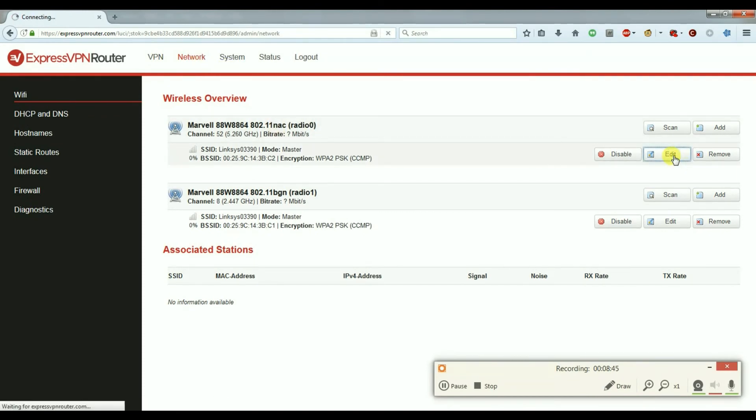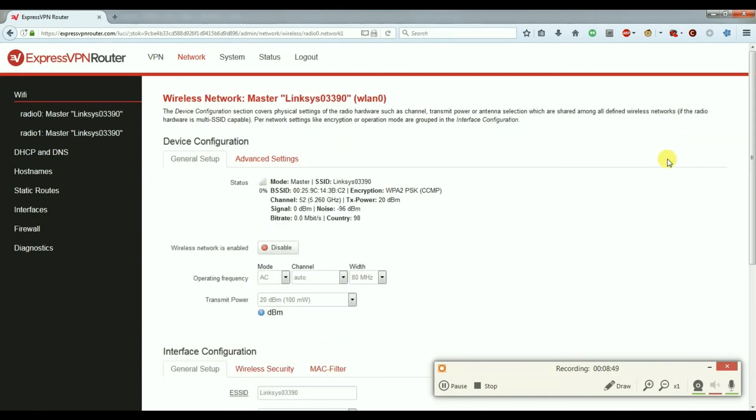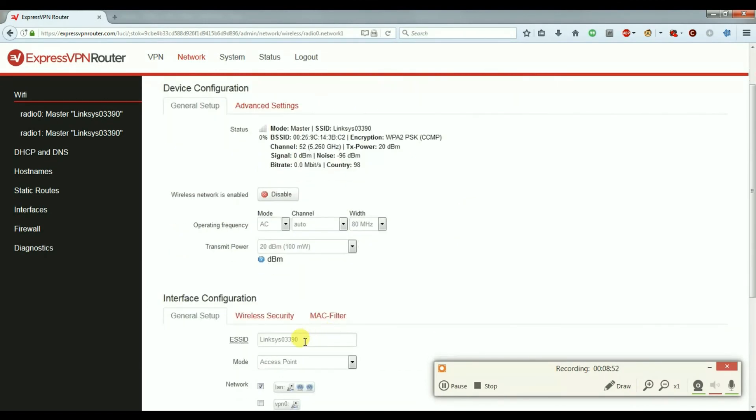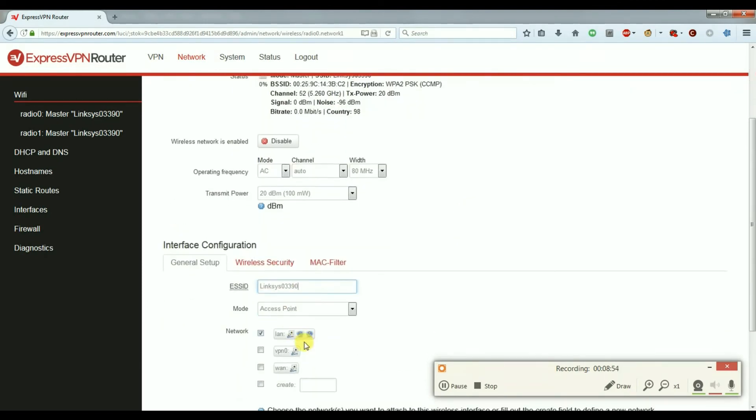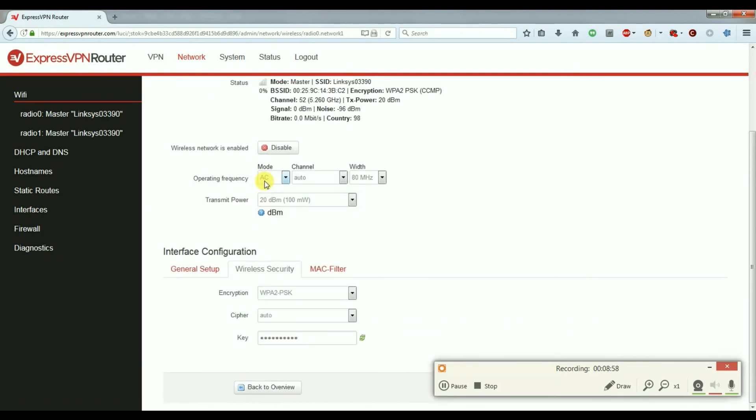As you can see, you can edit the Wi-Fi name and you can also edit the password of your Wi-Fi and the wireless security. Just type in a new password into this box.